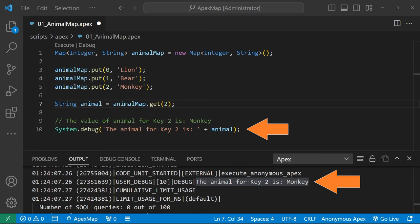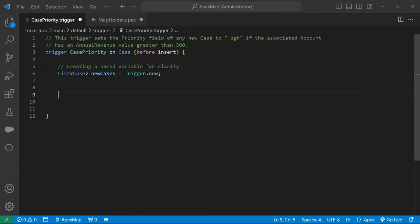Let's break down a situation in Apex where a map would be useful. Let's say we want to write a before insert trigger on the case object that sets the priority field to high if the account associated with the case has an annual revenue of more than 500.